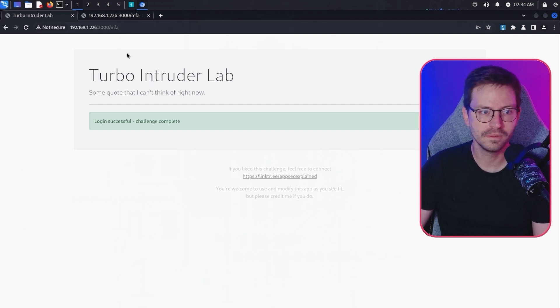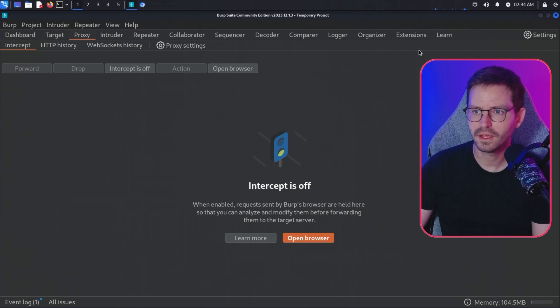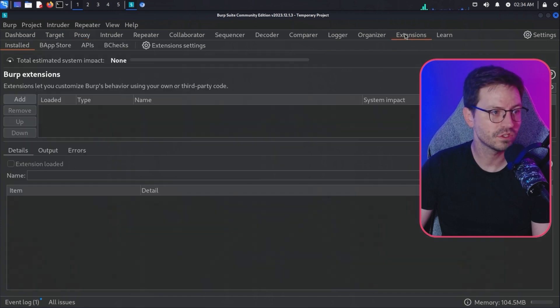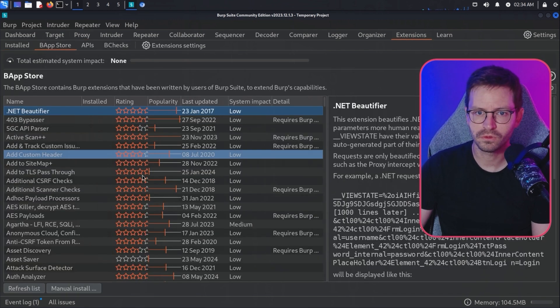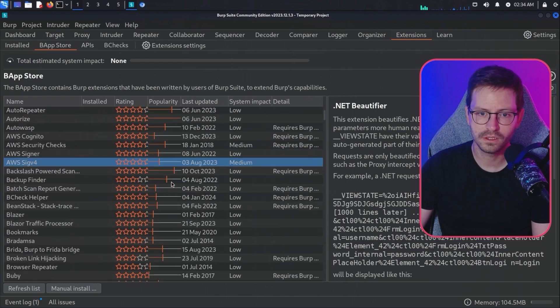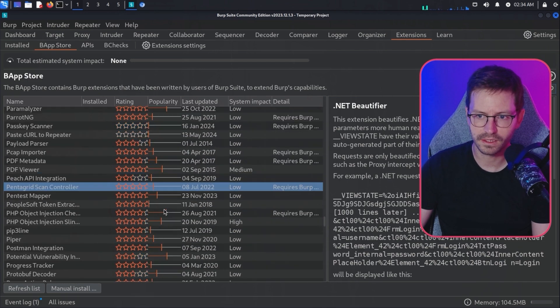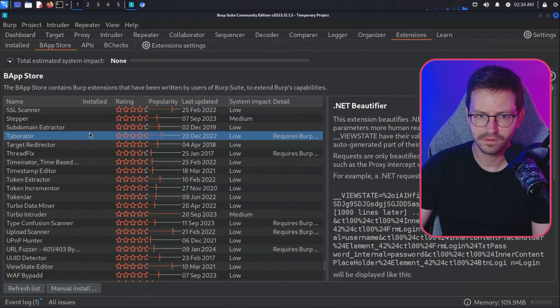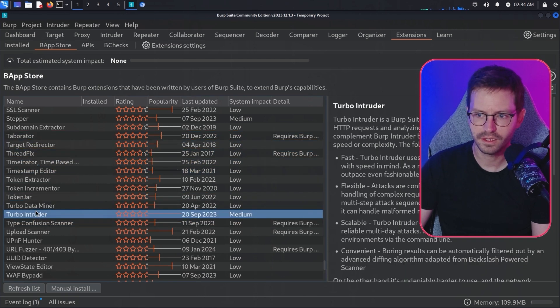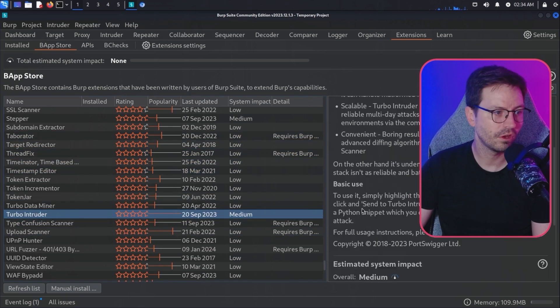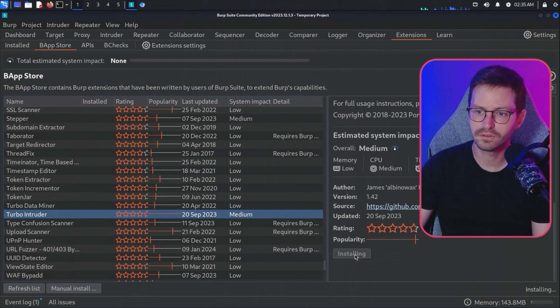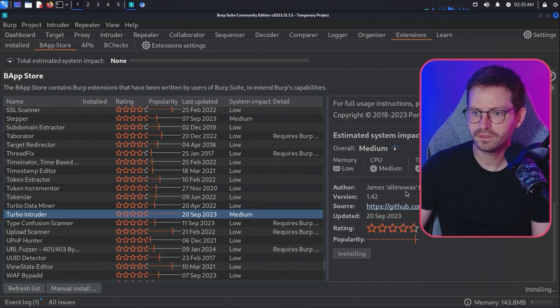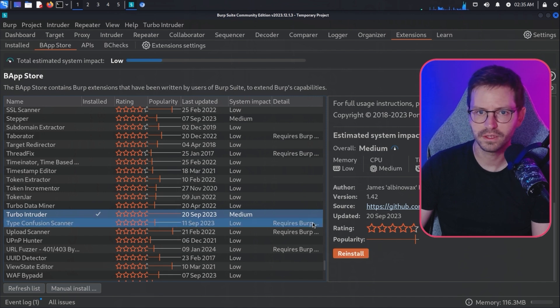I'm going to come to Burp Suite and come over to extensions, then we need to come to the app store. We can either search for Turbo Intruder or scroll down and find it in the list. I probably should have searched for it. Here we have Turbo Intruder and on the right-hand side, we can click install. As you can see, James Kettle, PortSwigger. We'll give it a minute to install and looks like we're all good.